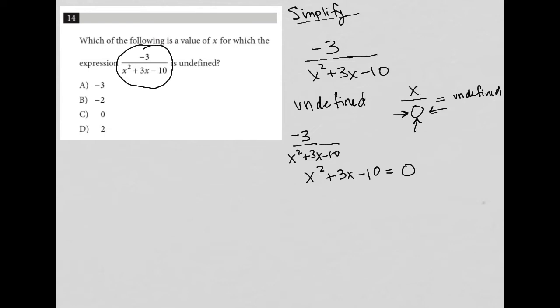What we have here is a trinomial, and this trinomial can be factored. I'll factor it and also show you one other way to solve this. When factoring a trinomial, I set up two sets of parentheses and look at the last term — negative ten — asking myself: what two numbers multiply to equal negative ten but add up to positive three? Those two values are five and negative two.